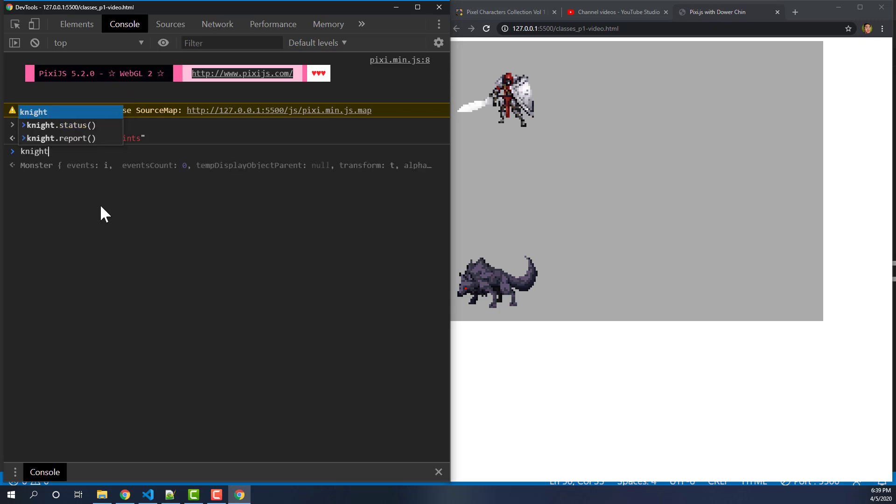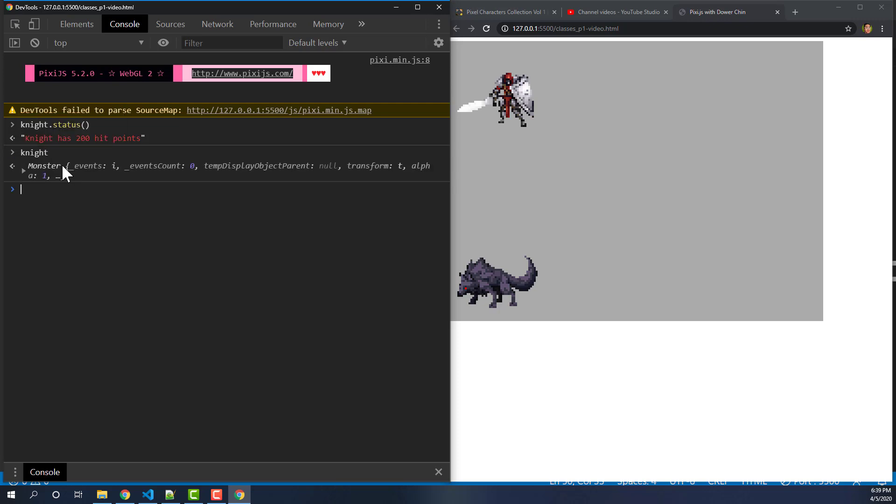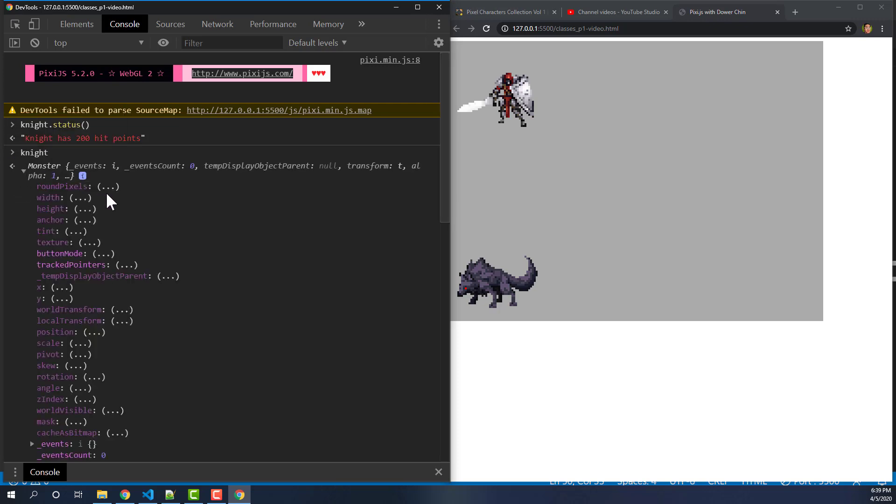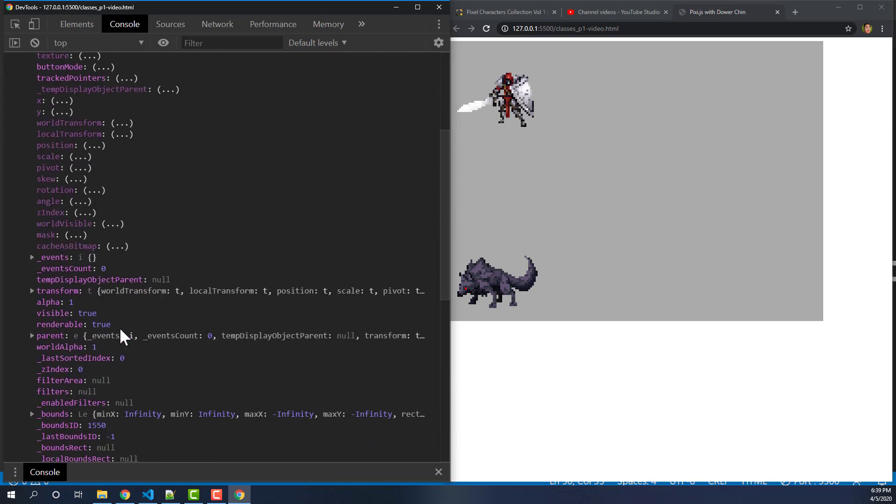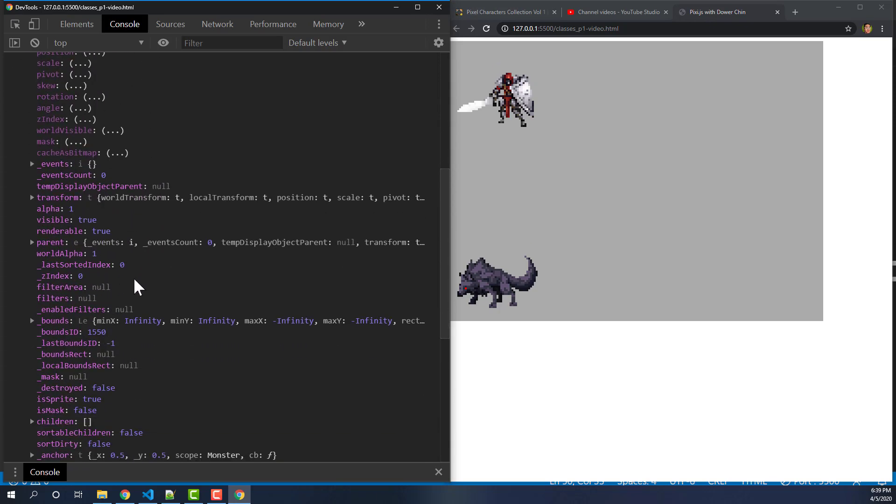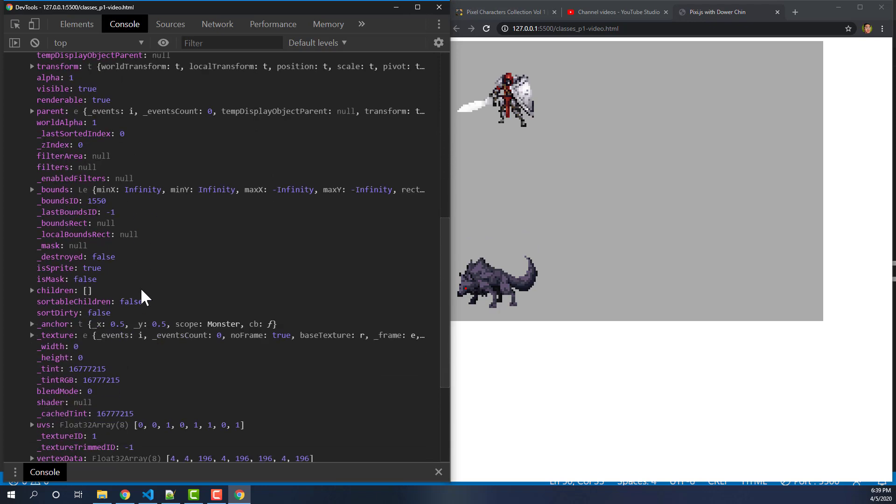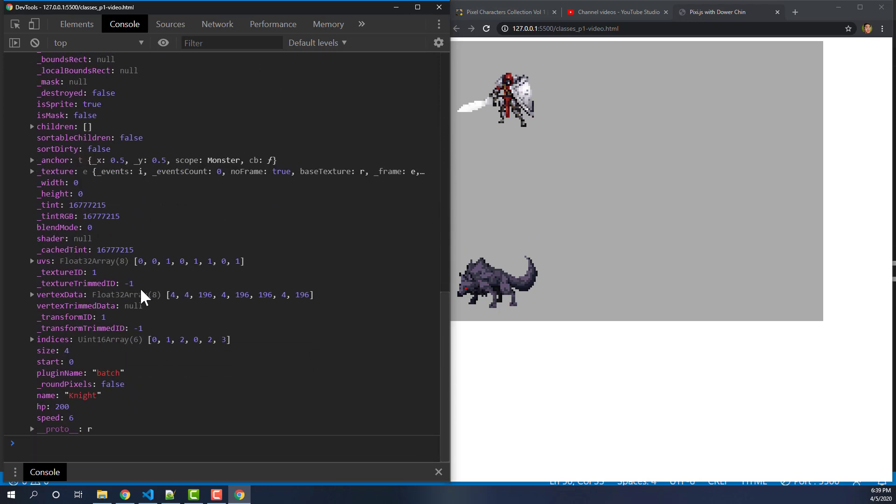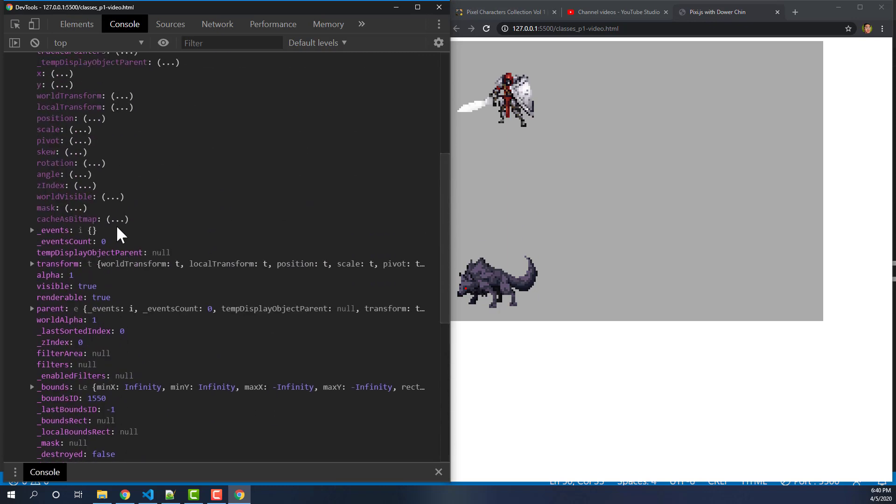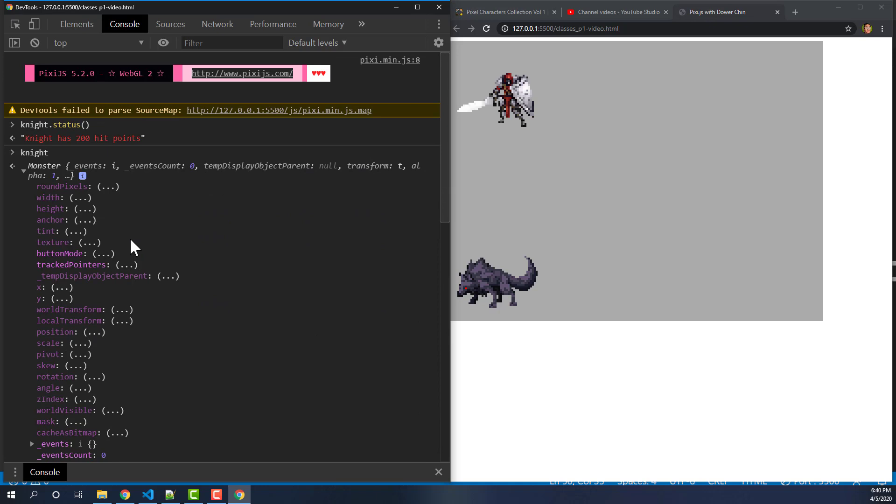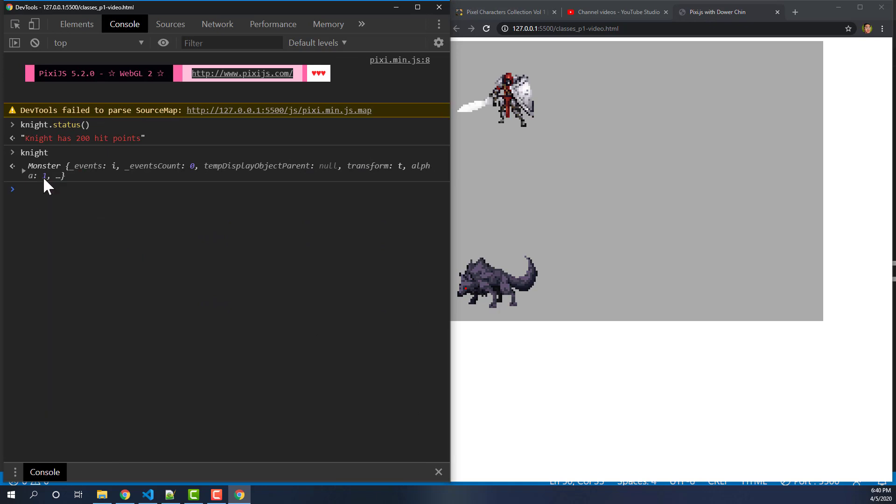Now even if I, in the console, I hit knight, you'll see that down here it says it's a monster. So just from that, we know it's a monster. If I expand this, see there's all these things on here. And I didn't write all this stuff. A lot of this stuff came from the sprite class. But the parts that I put in here are these name, HP and speed. So all these other things were all inherited from my pixie sprite, which is kind of cool.